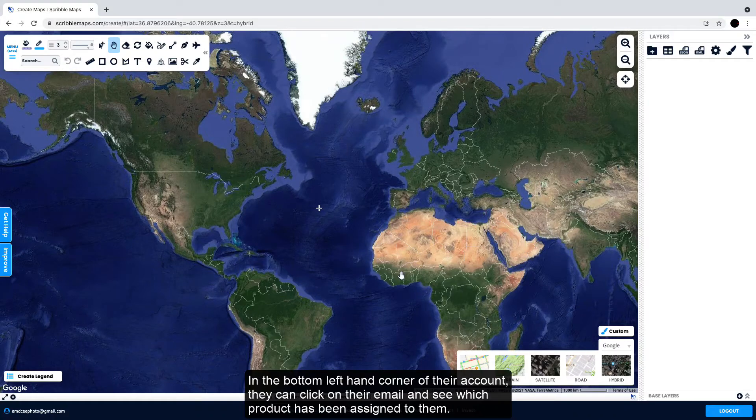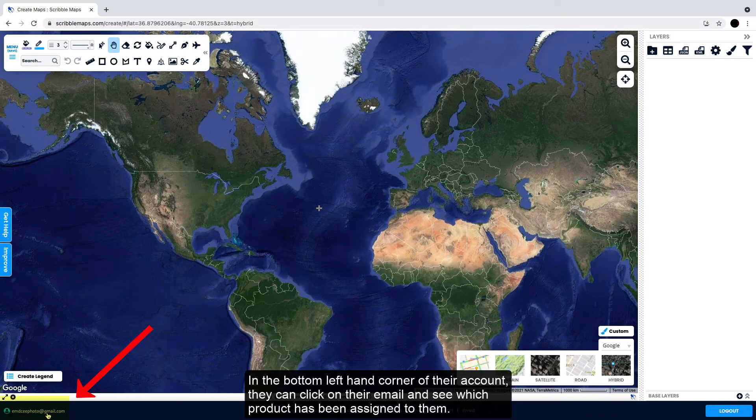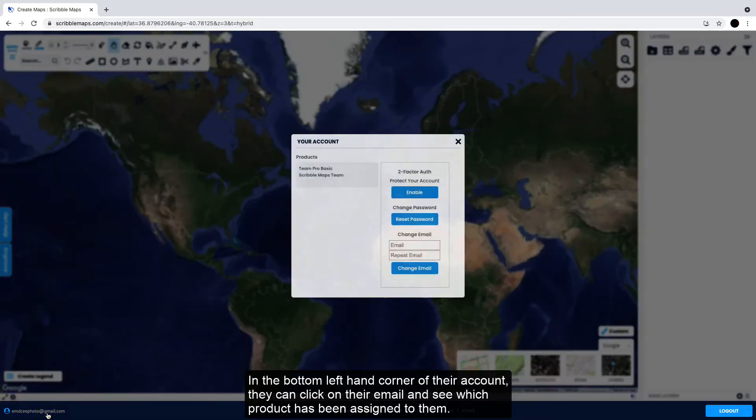In the bottom left-hand corner of their account, they can click on their email and see which product has been assigned to them.